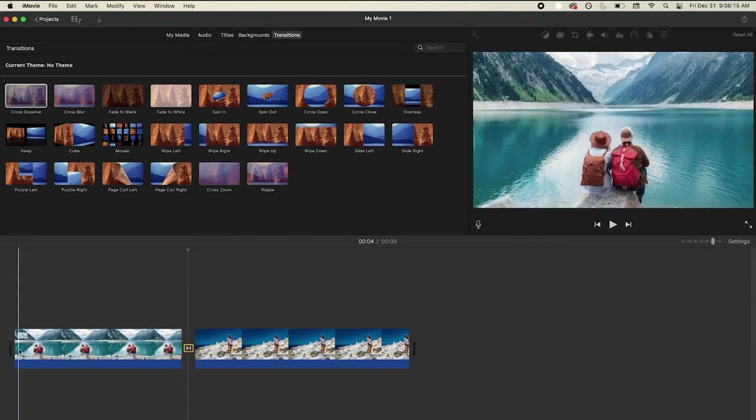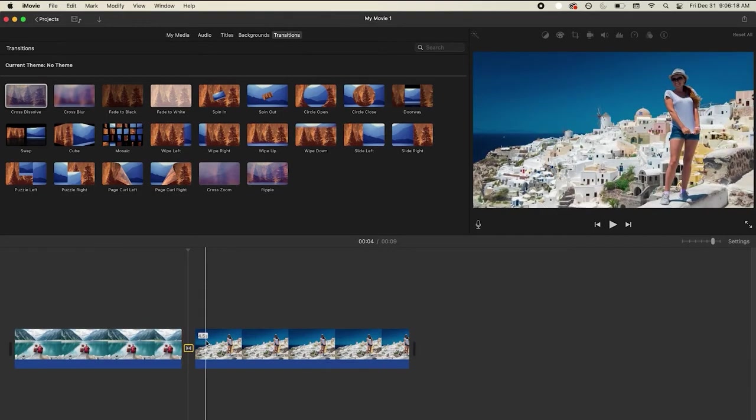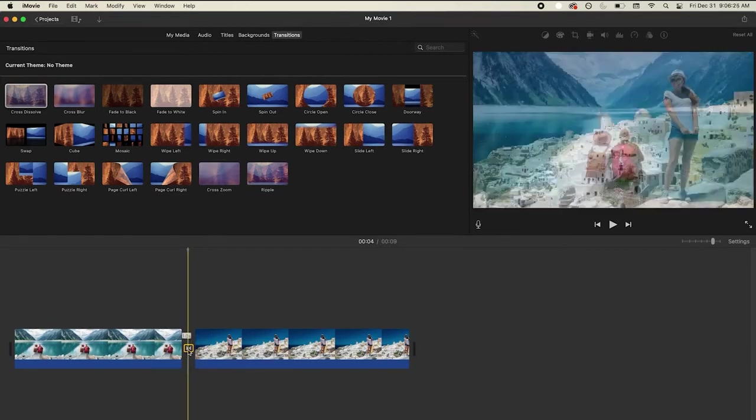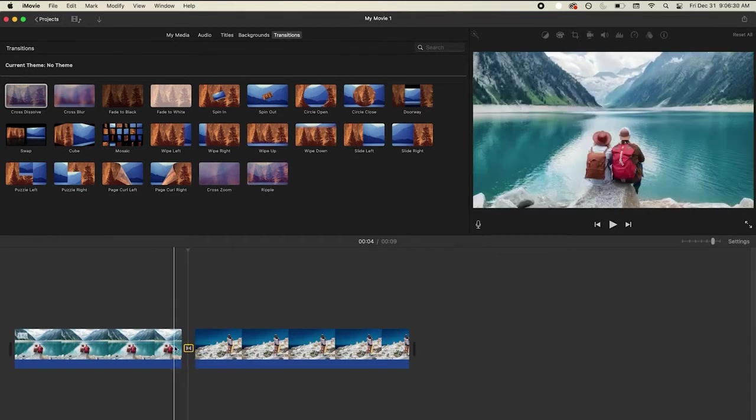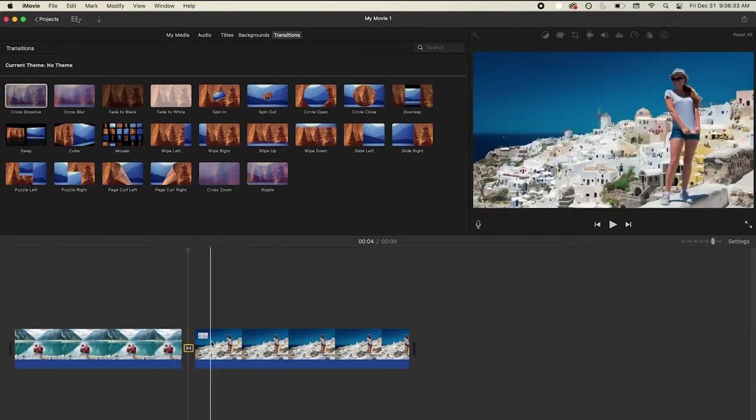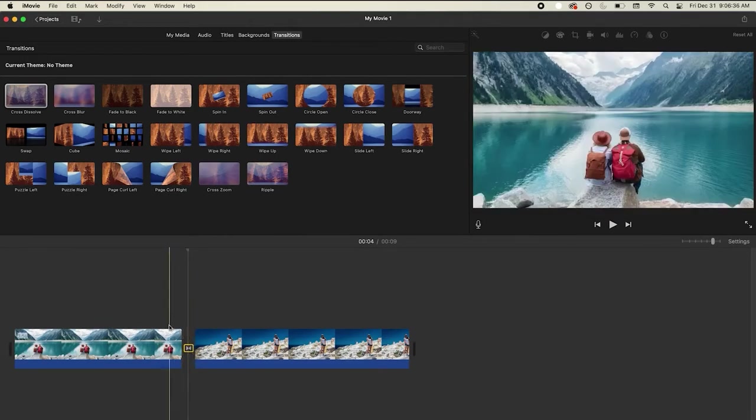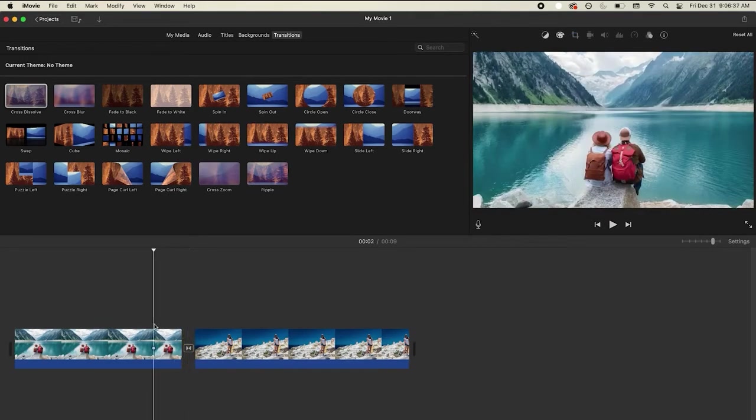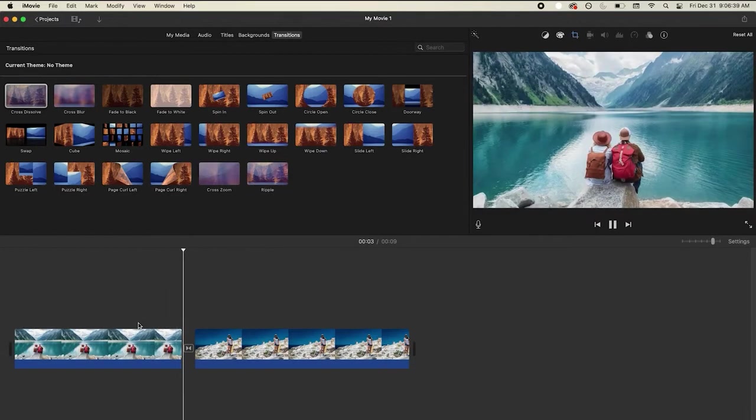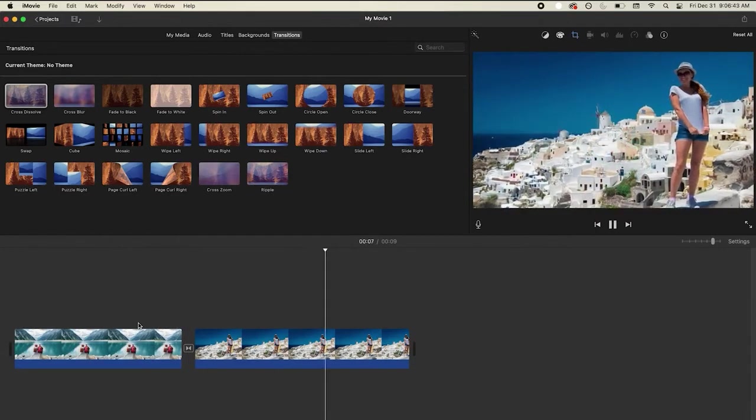Now you notice this is 3.5 seconds and this is 4.5 seconds. That's normal because it's taking a whole second. It takes half a second from this first clip and then half a second from the second clip. And that's where the dissolve has happened, that one second. So if we play it back, see how they overlap each other.